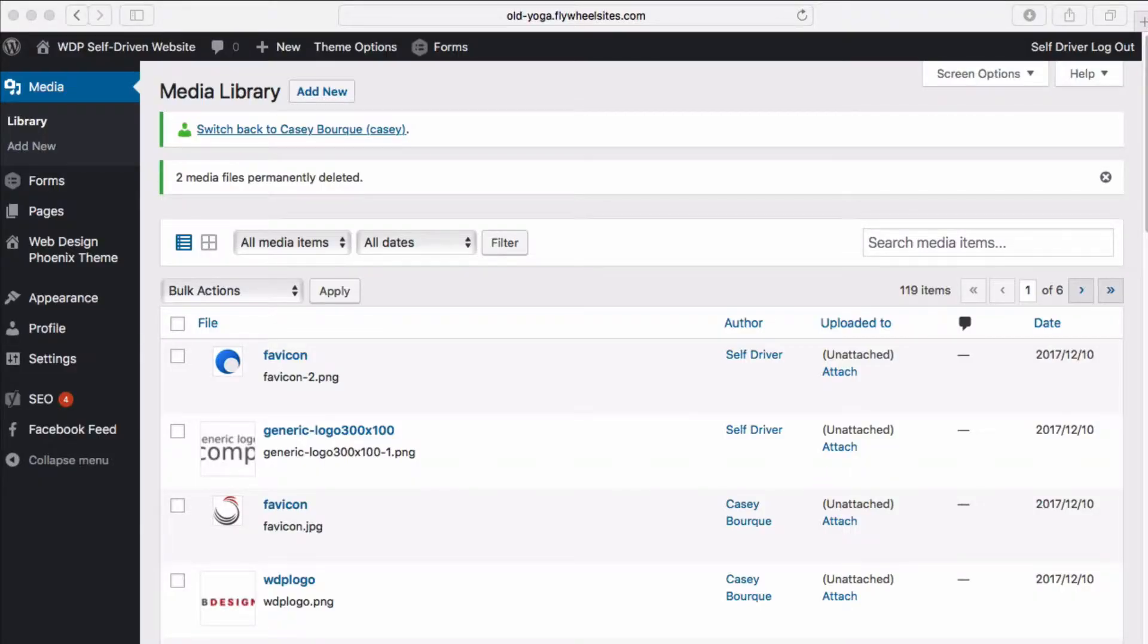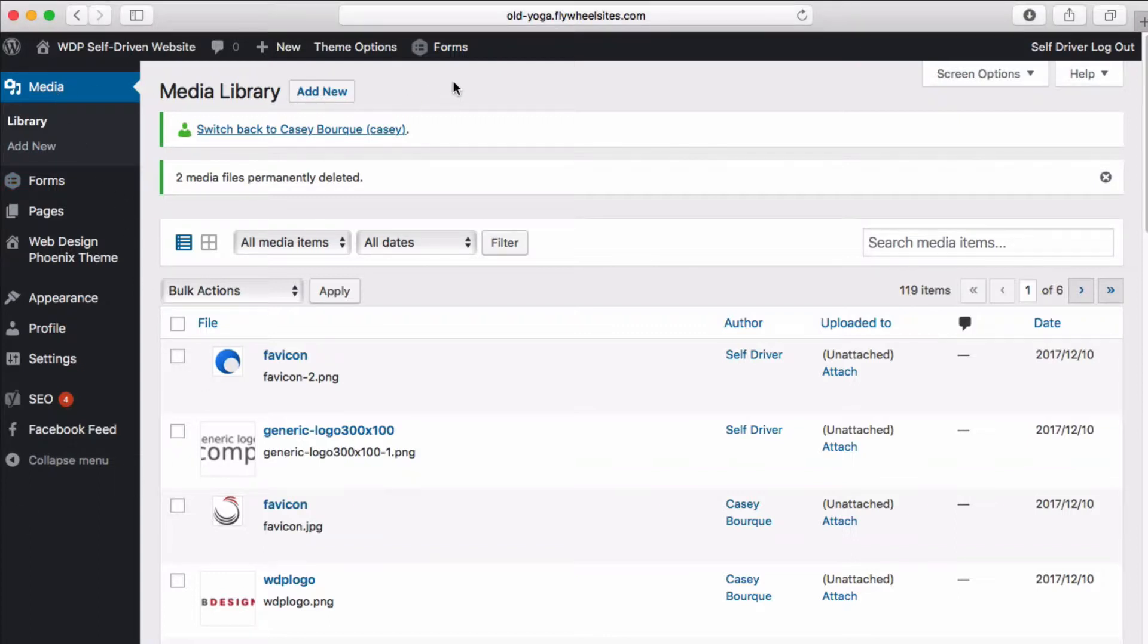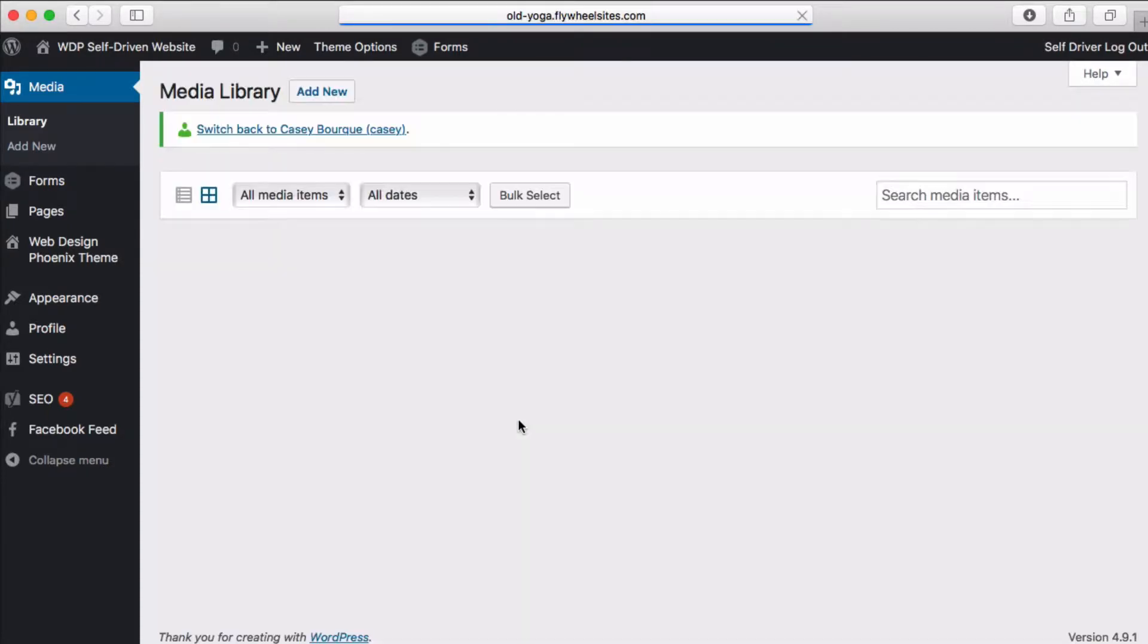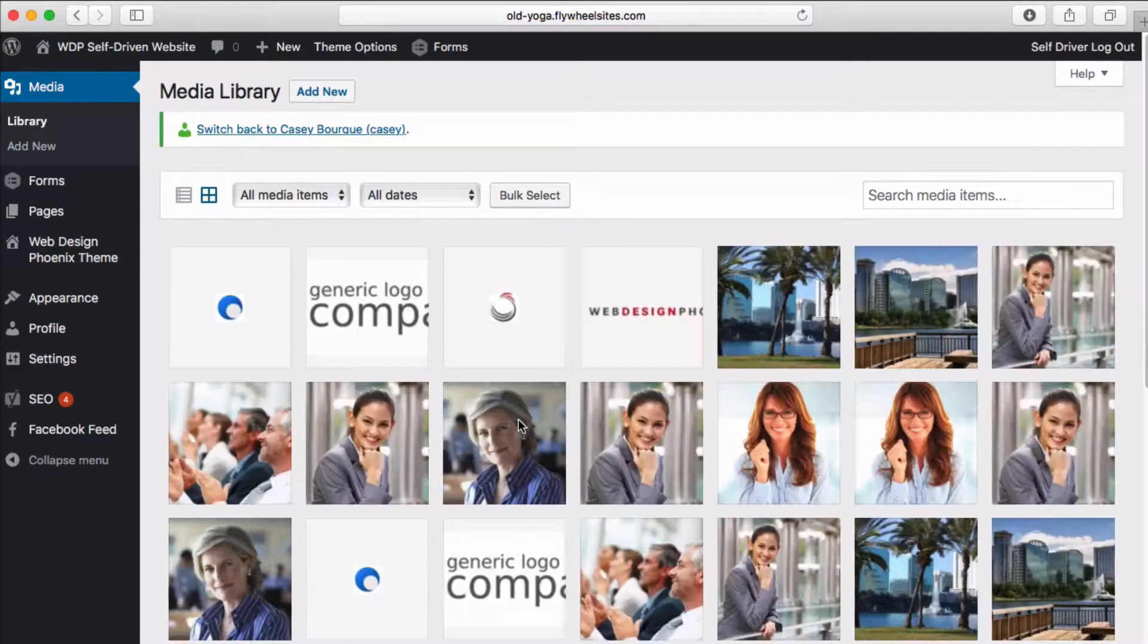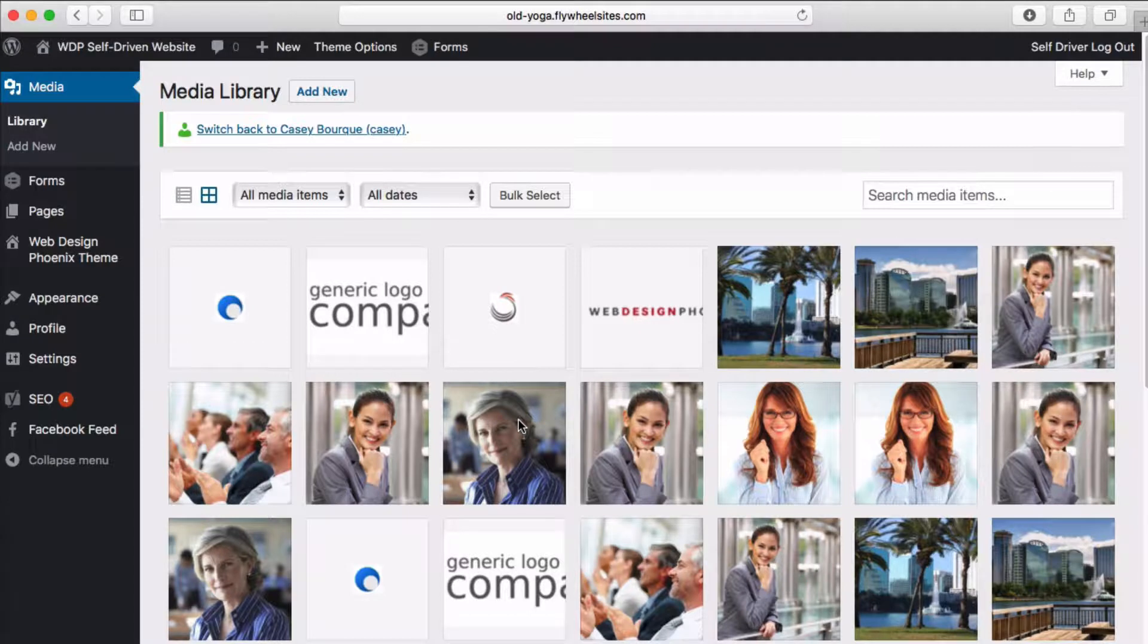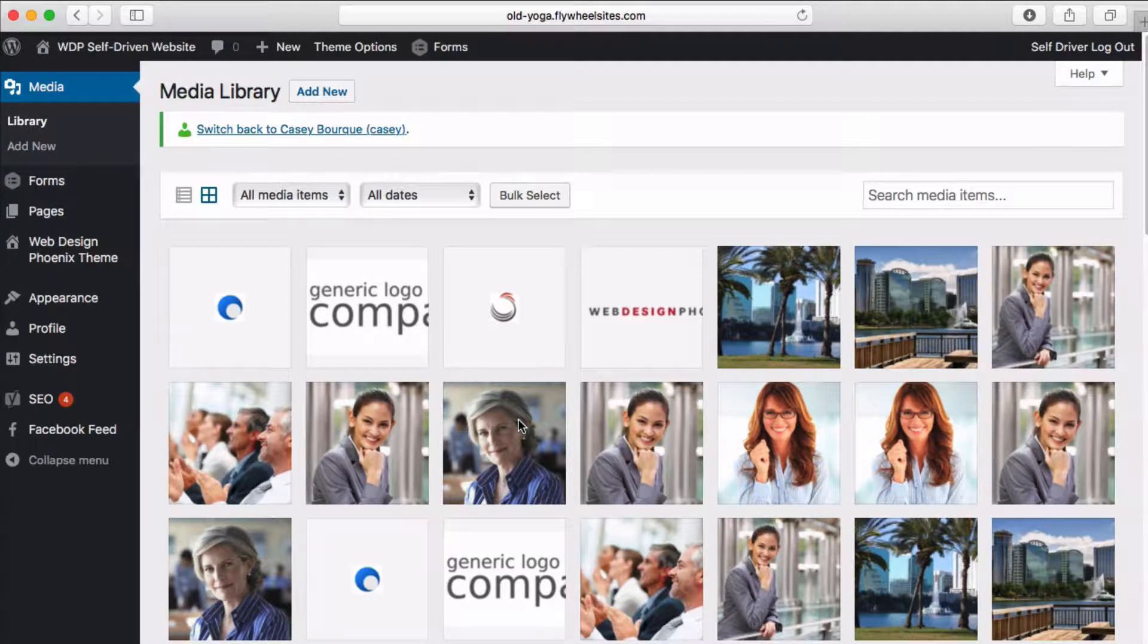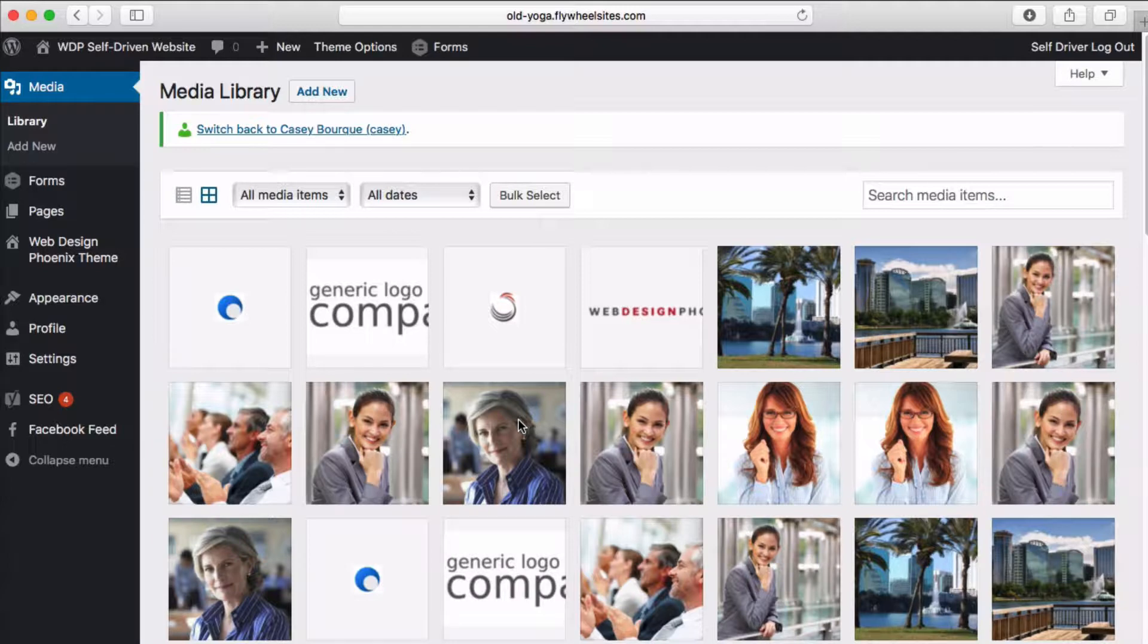Okay, let's do a quick tour of your media library. It'll be right up here in the top left-hand corner when you log in. This is where all of the images, logos, Excel documents, PDF documents, things like that that you want to make available on your website reside.